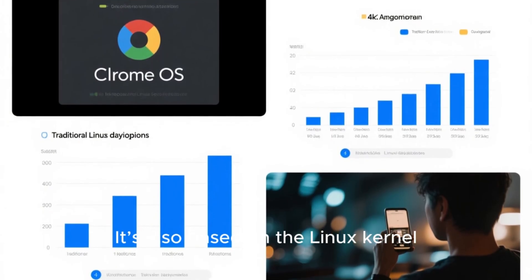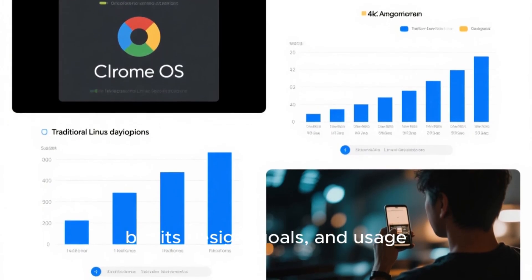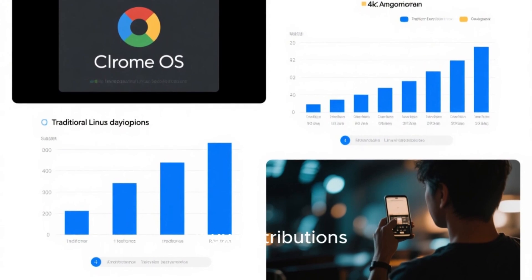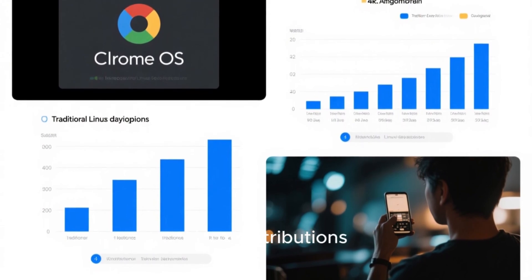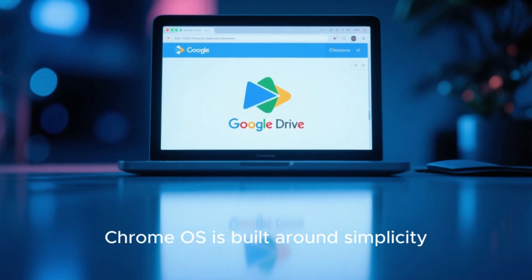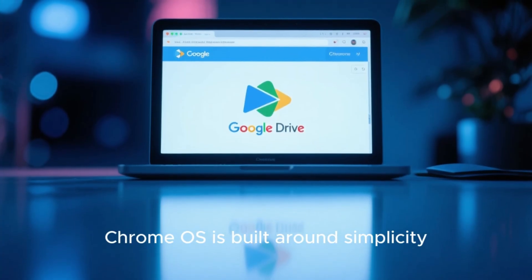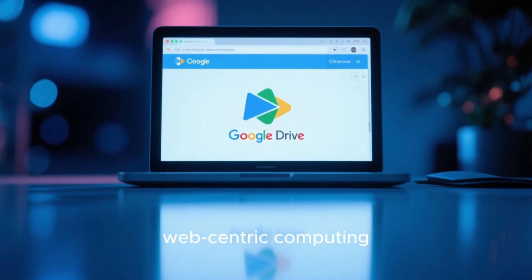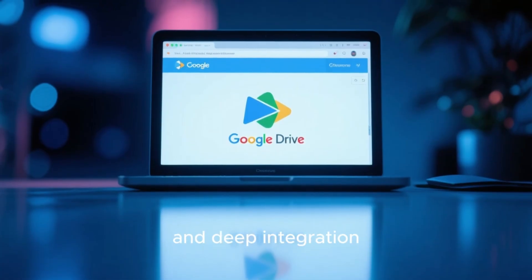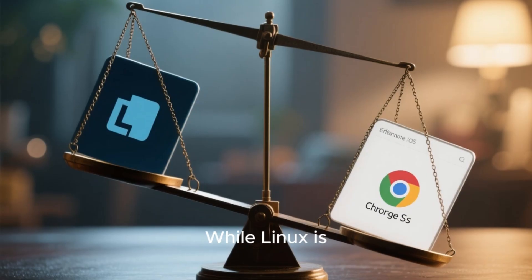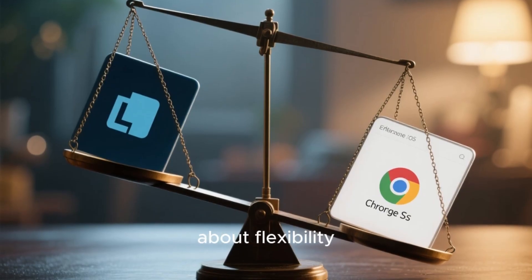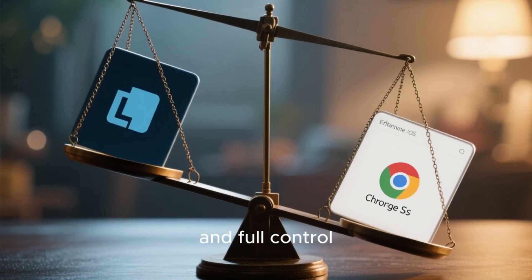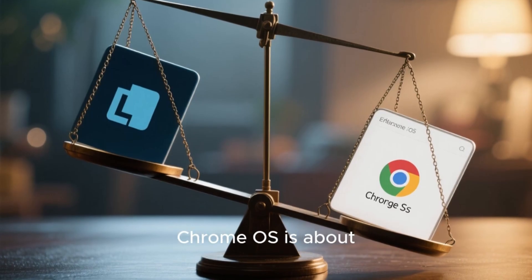Chrome OS, on the other hand, is a specific operating system developed by Google. It's also based on the Linux kernel, but its design goals and usage are quite different from traditional Linux distributions. Chrome OS is built around simplicity, web-centric computing, and deep integration with Google's ecosystem.